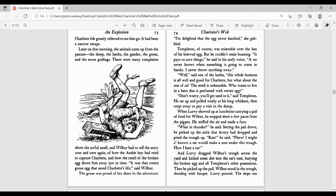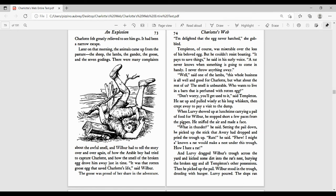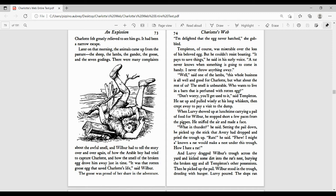Don't worry, you'll get used to it, said Templeton. He sat up and pulled wisely at his long whiskers, then crept away to pay a visit to the dump. When Lurvy showed up at lunchtime carrying a pail of food for Wilbur, he stopped short a few paces from the pig pen. He sniffed the air and made a face. What in thunder? he said. Setting the pail down, he picked up the stick that Avery had dropped and pried the trough up. Rats, he said. Whew, I might have known a rat would make a nest under this trough. How I hate a rat. And Lurvy dragged Wilbur's trough across the yard and kicked some dirt into the rat's nest, burying the broken egg and all Templeton's other possessions. Then he picked up the pail. Wilbur stood in the trough, drooling with hunger. Lurvy poured.